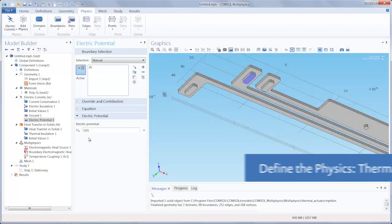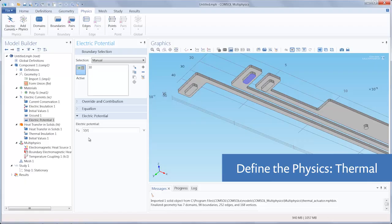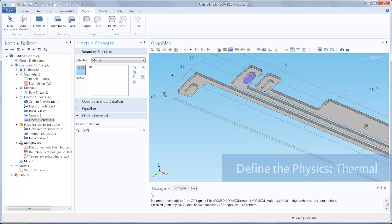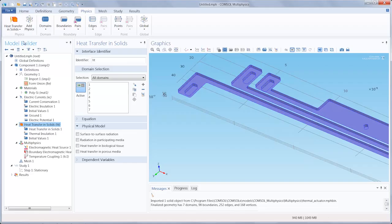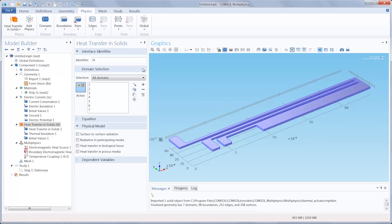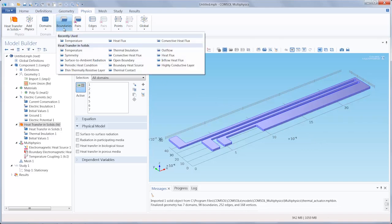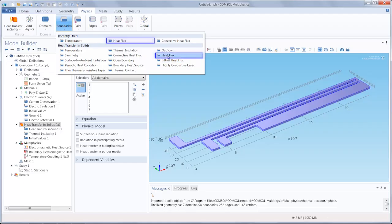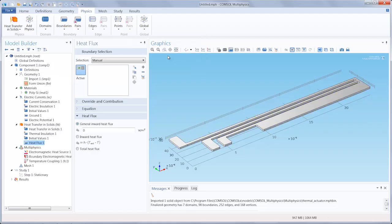With that, we've completely configured the electric current interface and we can move on to the heat transfer in solids interface. We're going to want to apply a heat flux across the boundaries of the actuator and surrounding substrate surfaces. We're going to add a heat flux boundary condition, go under boundaries and select heat flux.